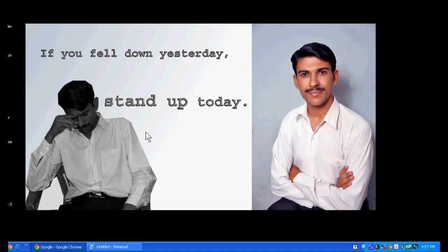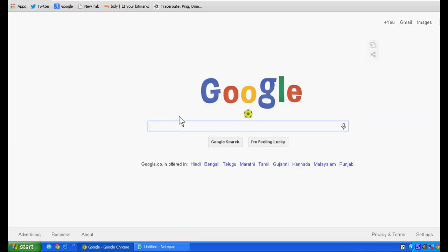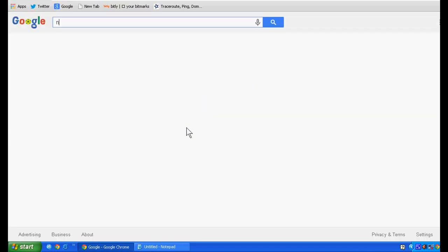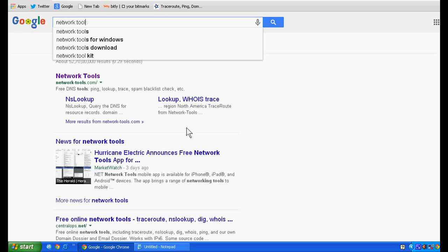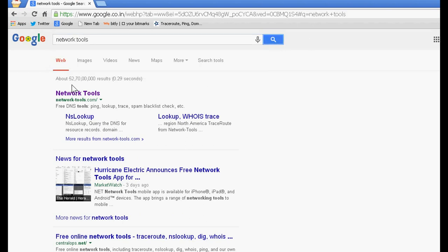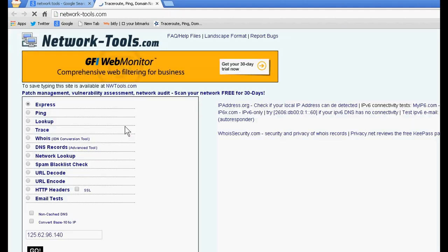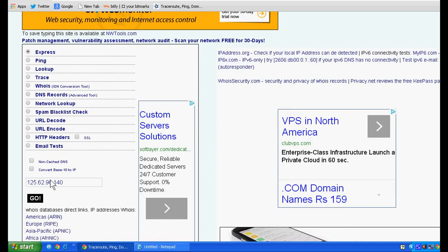Hello friends, today we will teach you how to find the DNS report of any domain. For this, just write 'network tool' in Google, search it, and open it. In this tool, you have to write the domain name.